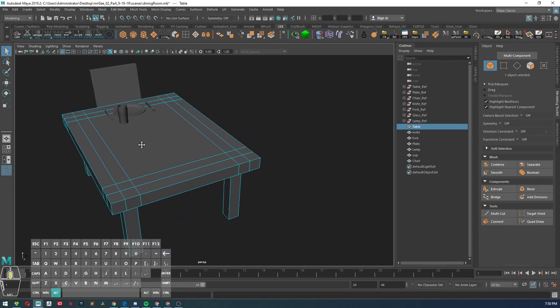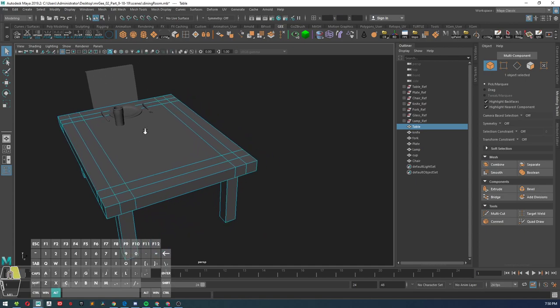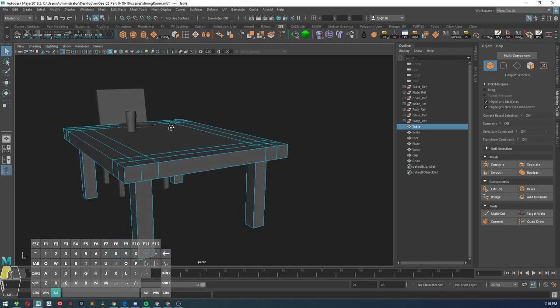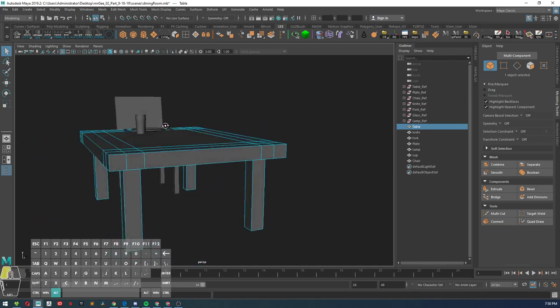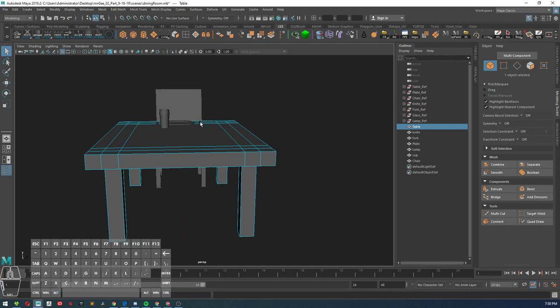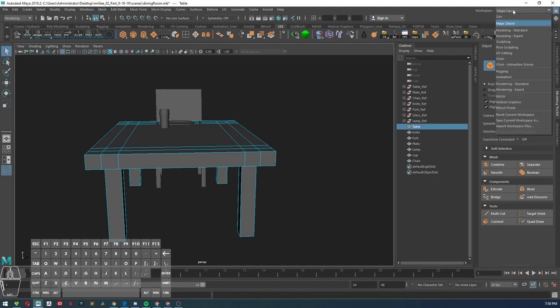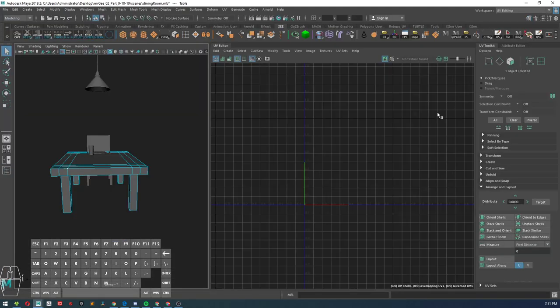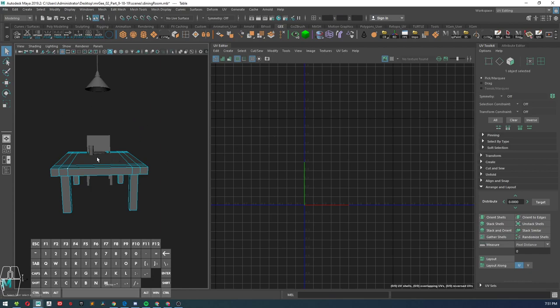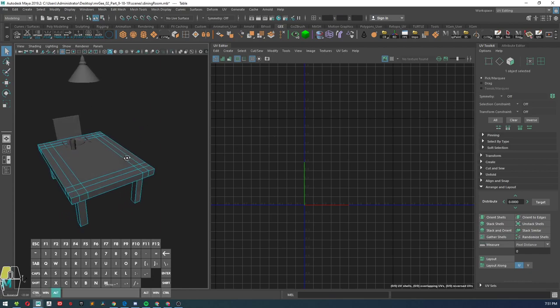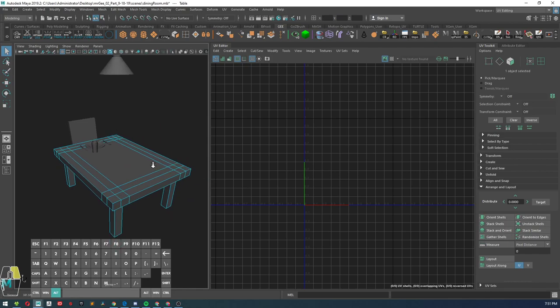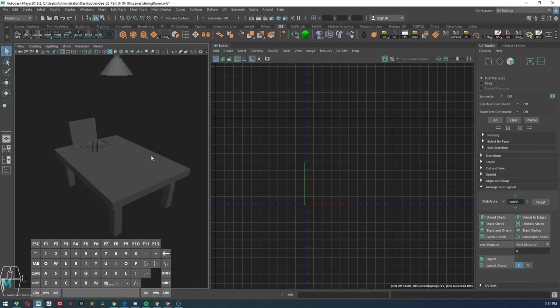We'll go over the method on how to unwrap your objects with that issue. If you go over to your workspace here, you can click UV editing, and that's going to change your workspace so you have your UV toolkit and your UV editor along with your perspective view inside of your main window.